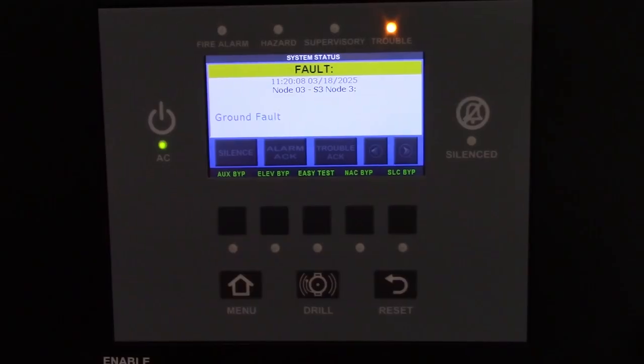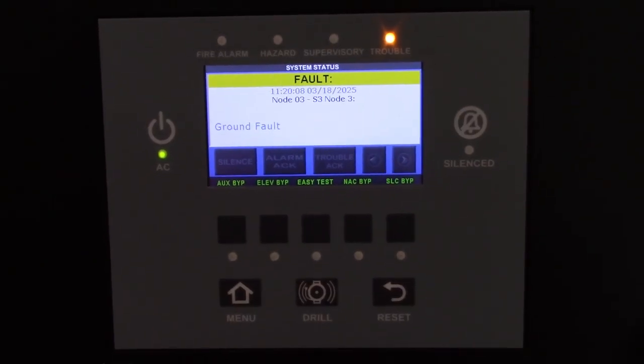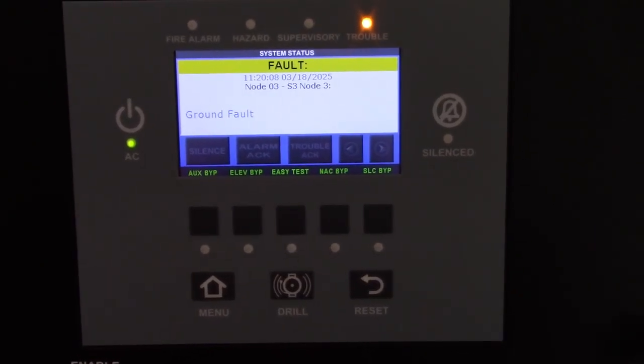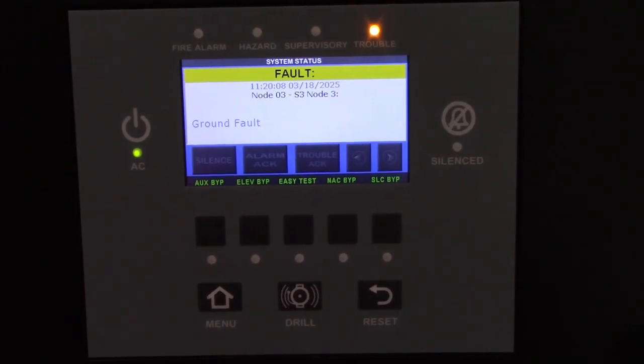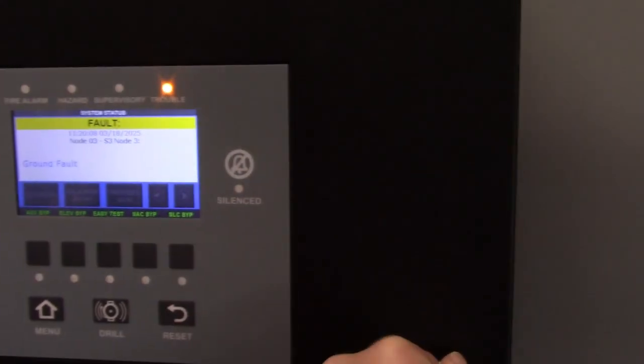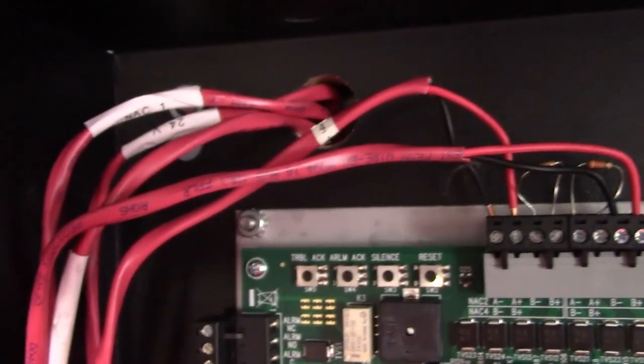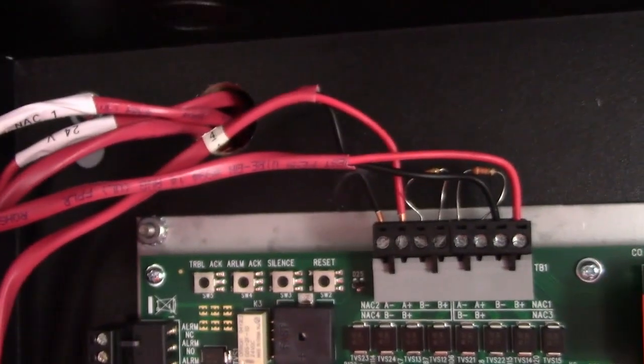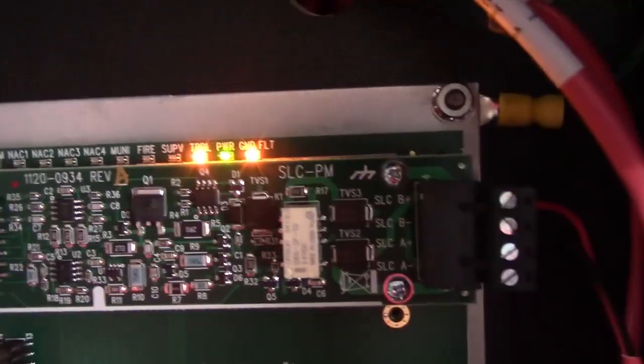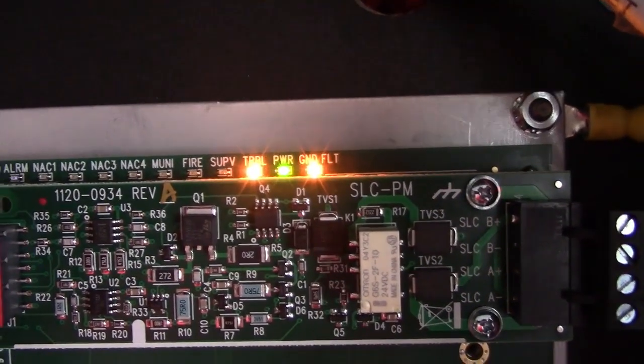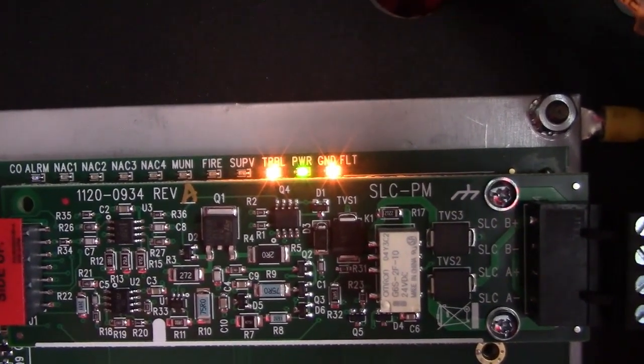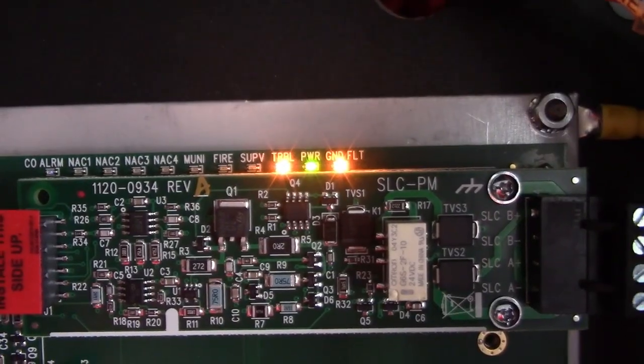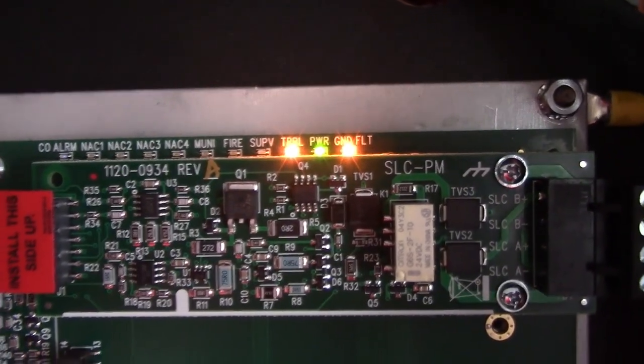We'll go back to this system here, which is in ground fault again. So we'll take a look at a few things inside the fire panel. When you open it up, you'll see that there's wires in different areas of the control panel that leave the cabinet. And that ground fault is on one of these circuits, but you don't know which one and the panel is not telling you. Additionally, we see we have the power light lit, the trouble light lit, and the ground fault light.